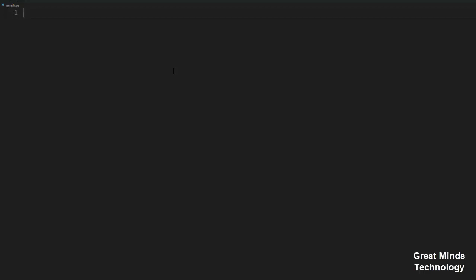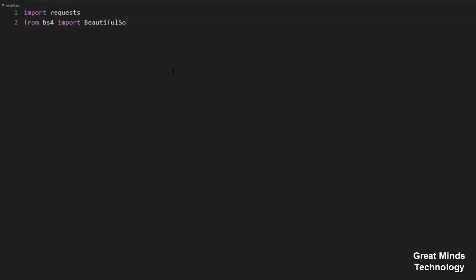First, we will import the two modules. We will import requests, then from BS4 we will import the BeautifulSoup class. So we import both modules into the project.